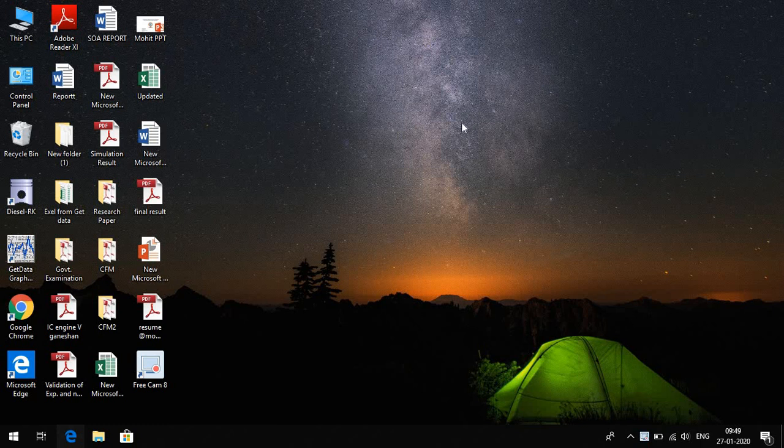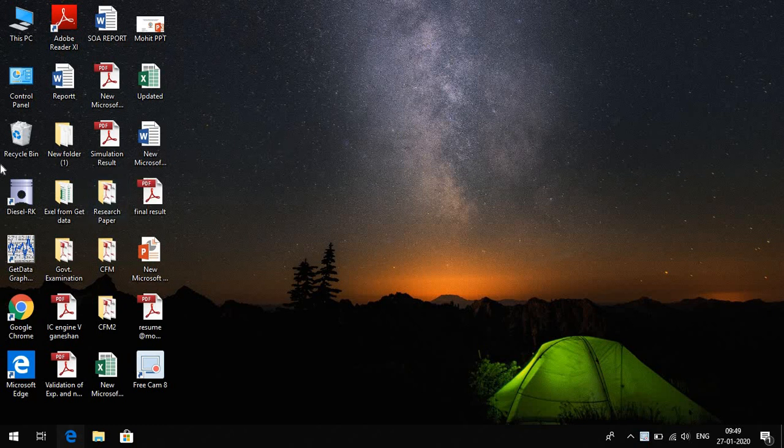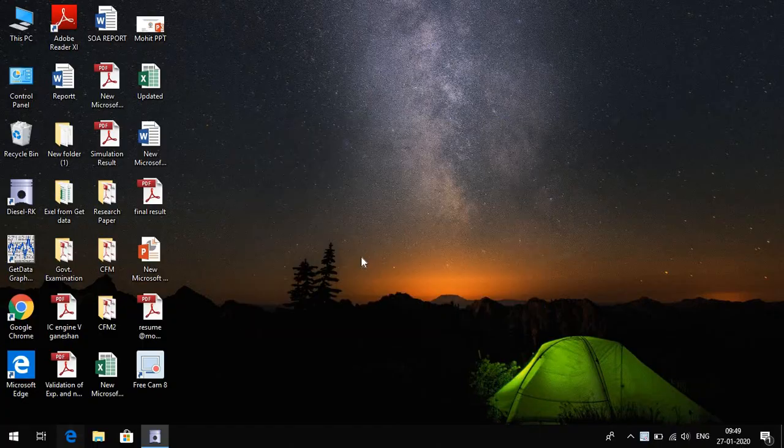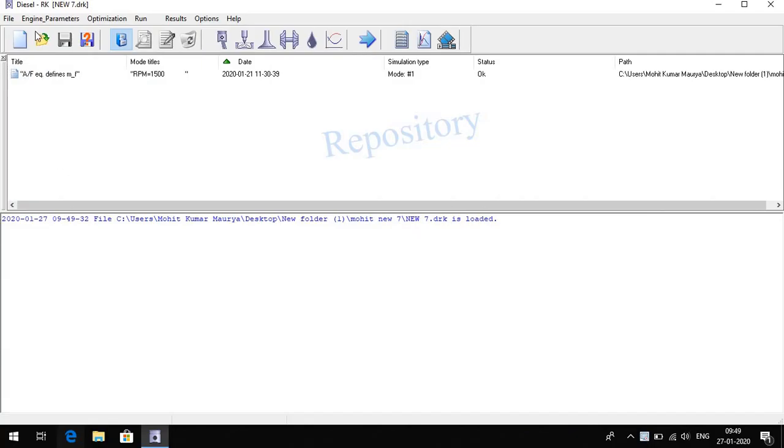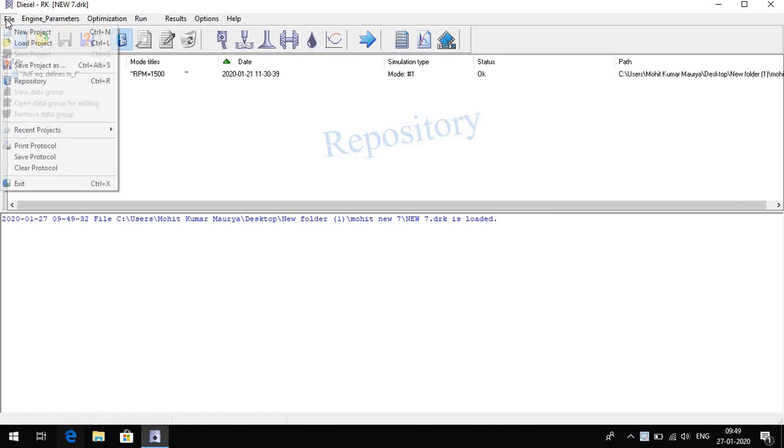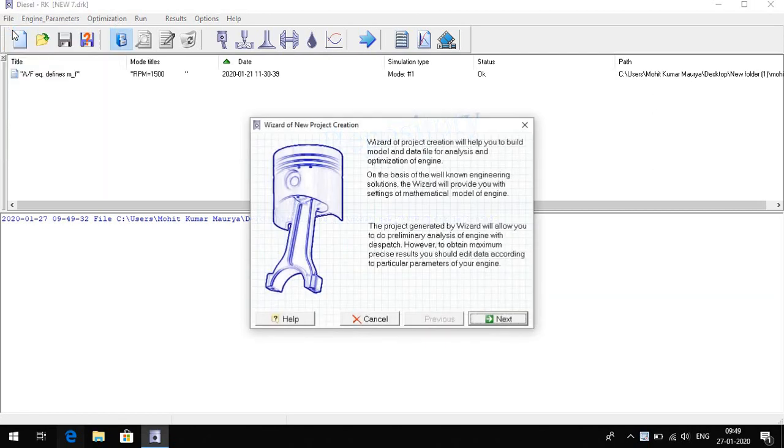Hi everyone, my name is Mohit Kumar and today I will show you what is the Diesel RK software and how it works. This is the Diesel RK icon. Here we have the interface of Diesel RK software. Here we select a new project.